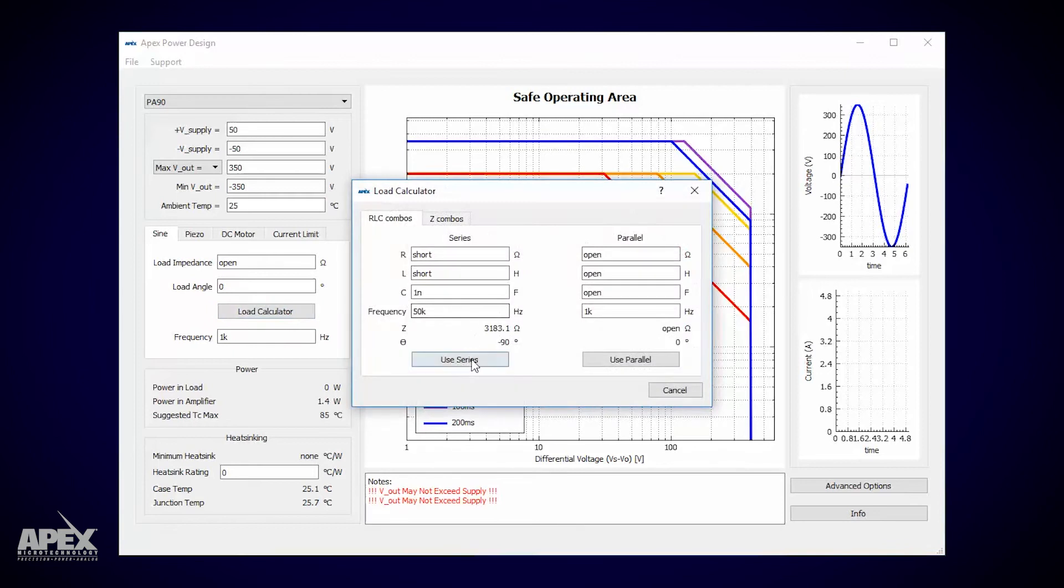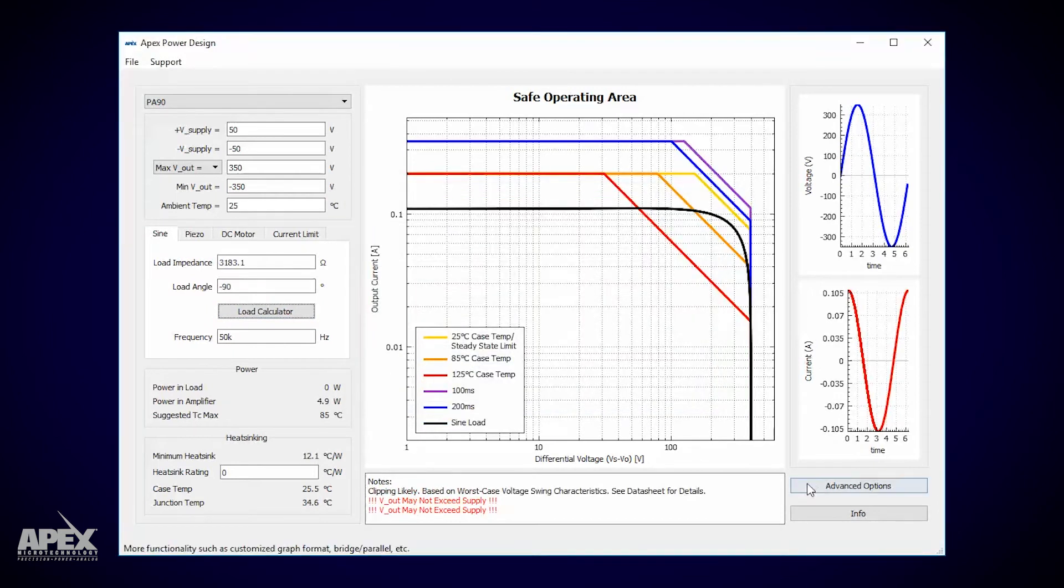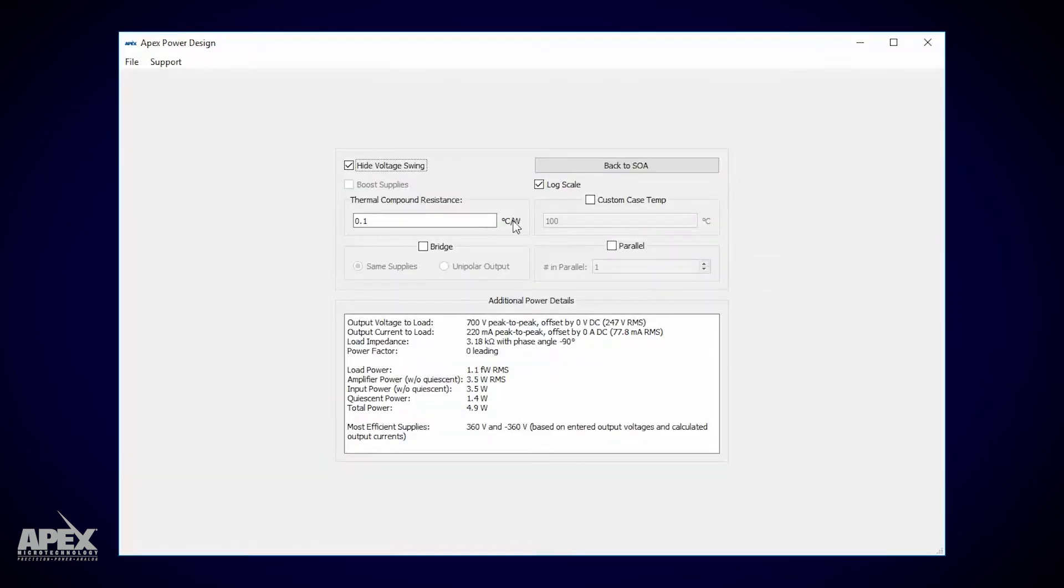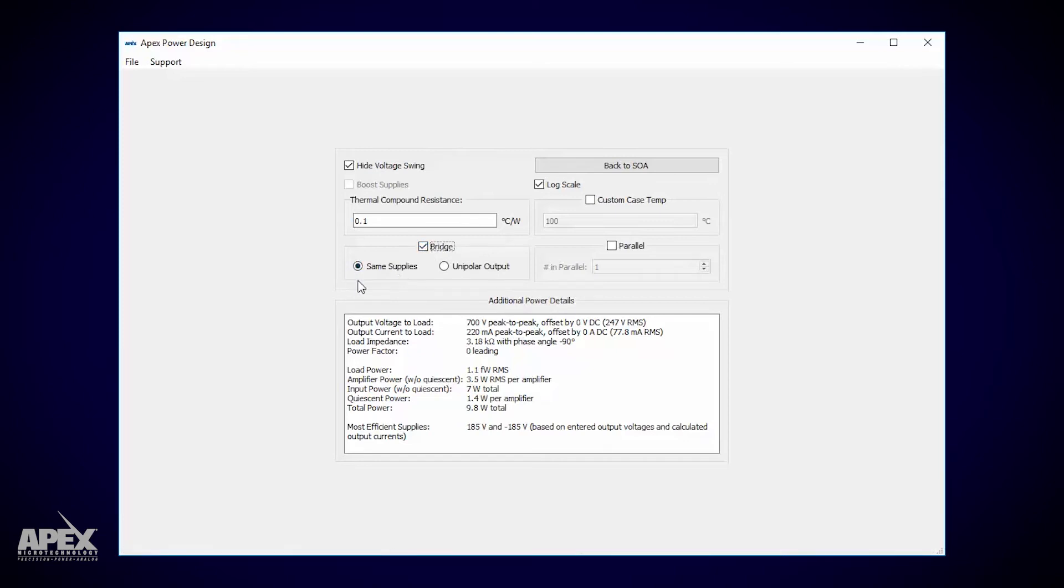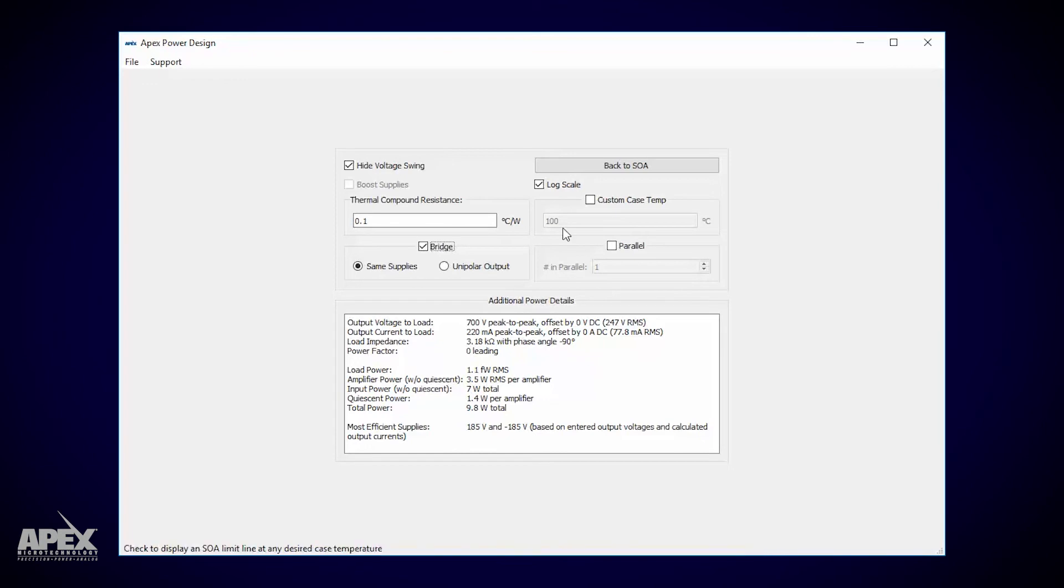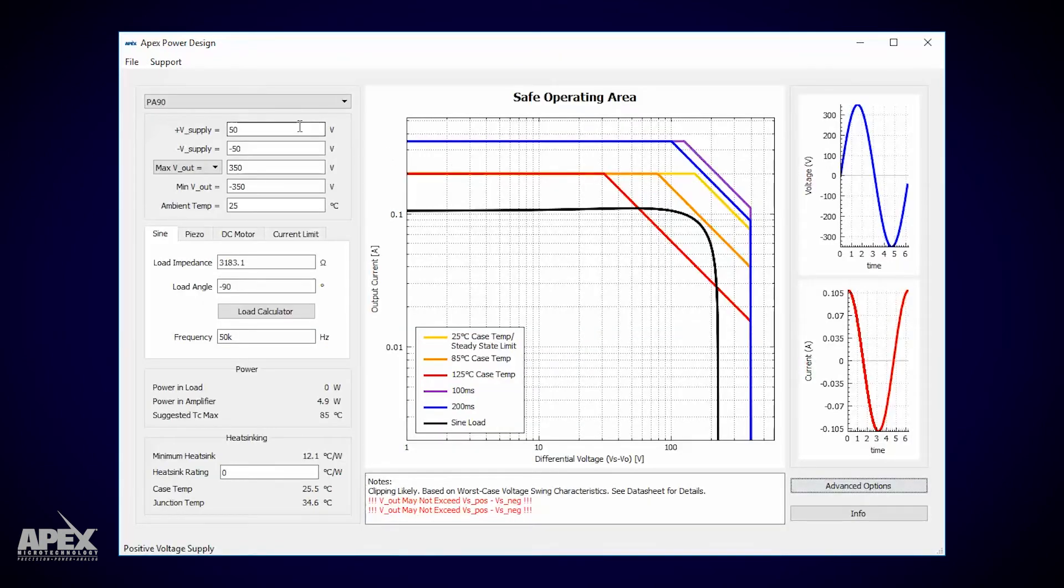Now we can go to advanced options and indicate that we want to bridge this PA90 with another PA90. Same supplies is the best bet for symmetric outputs. And look at this. It suggests supplies. Plus or minus 185. I bet we can stack a bunch of 48 volt supplies together and get plus or minus 192 volts.